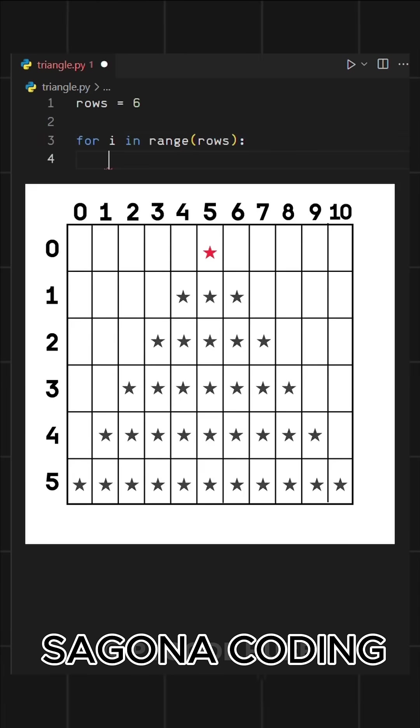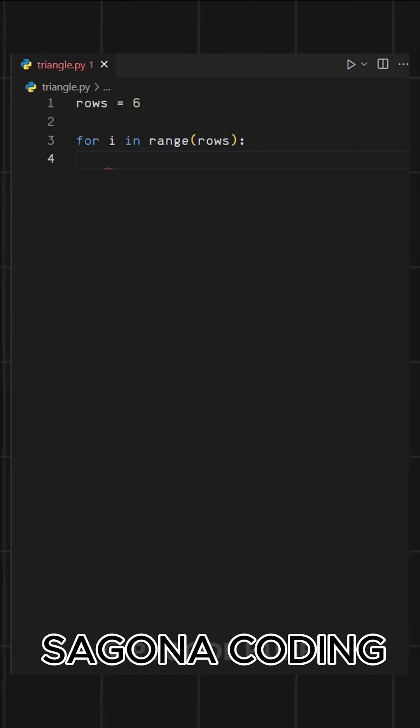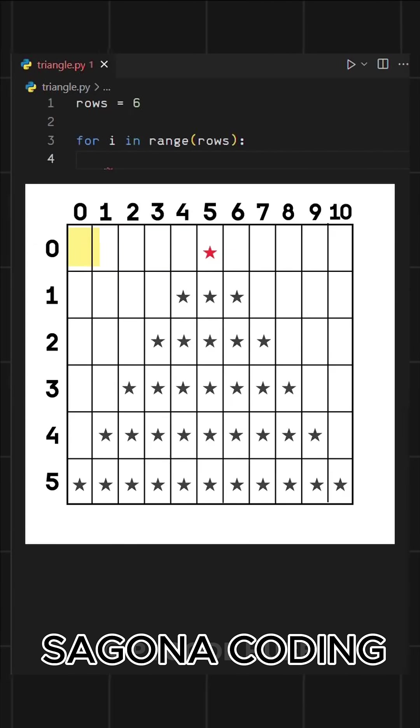Now in this pattern, we have two things to print, spaces and stars. To achieve this, we'll use two nested loops inside our main loop, one for printing spaces and the other for printing stars.